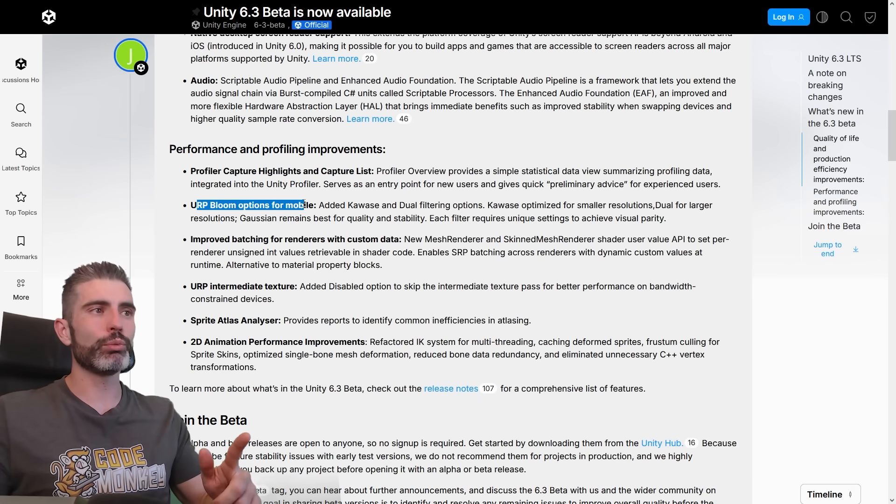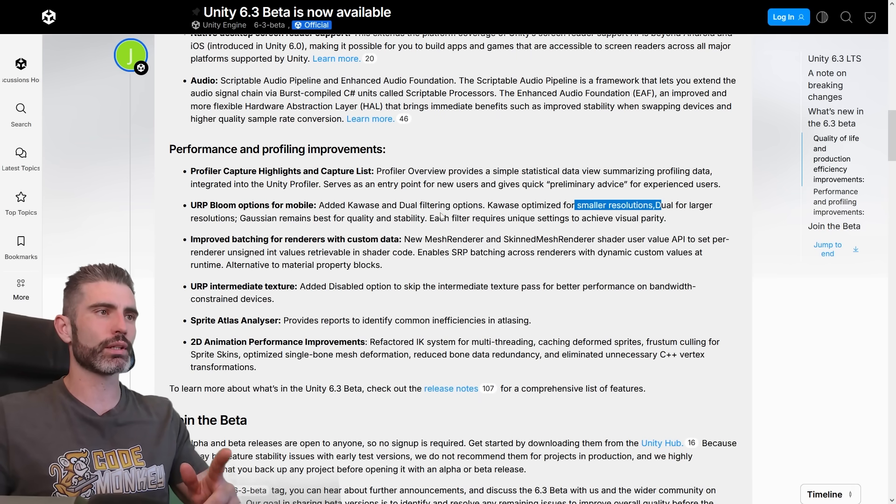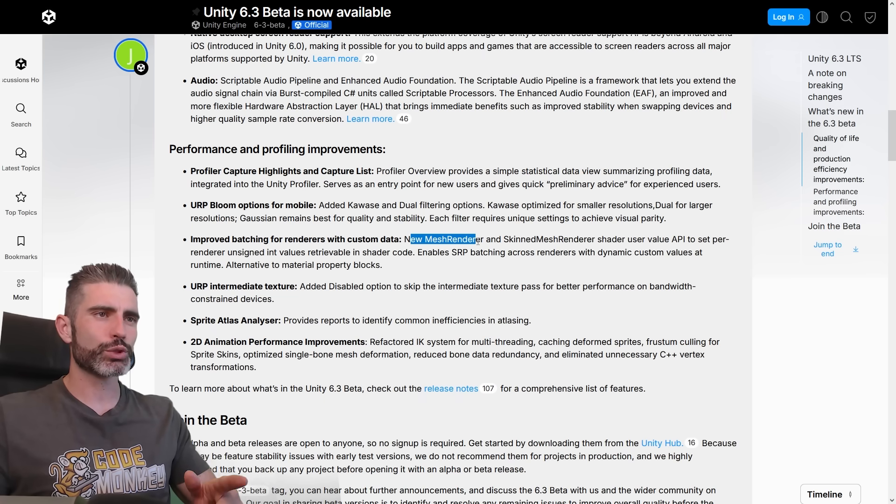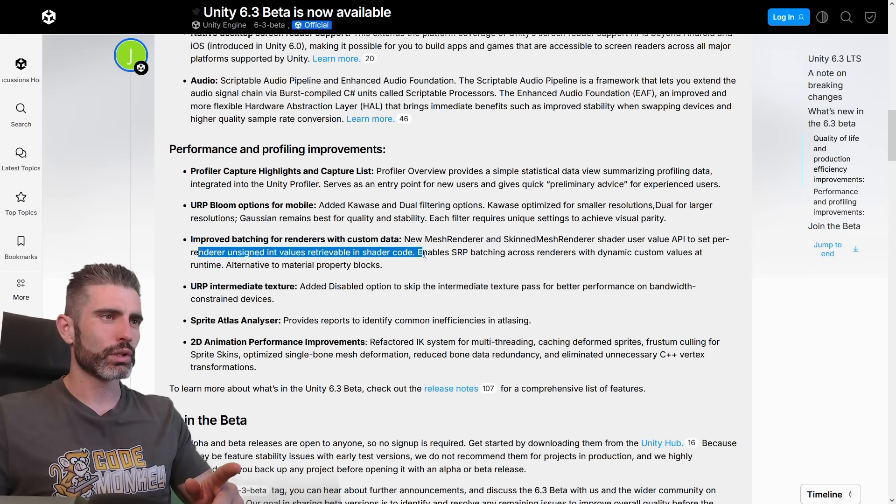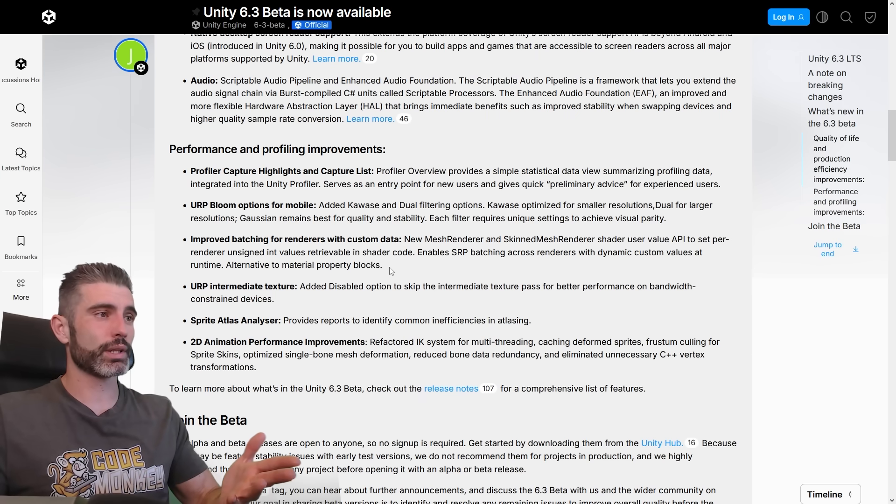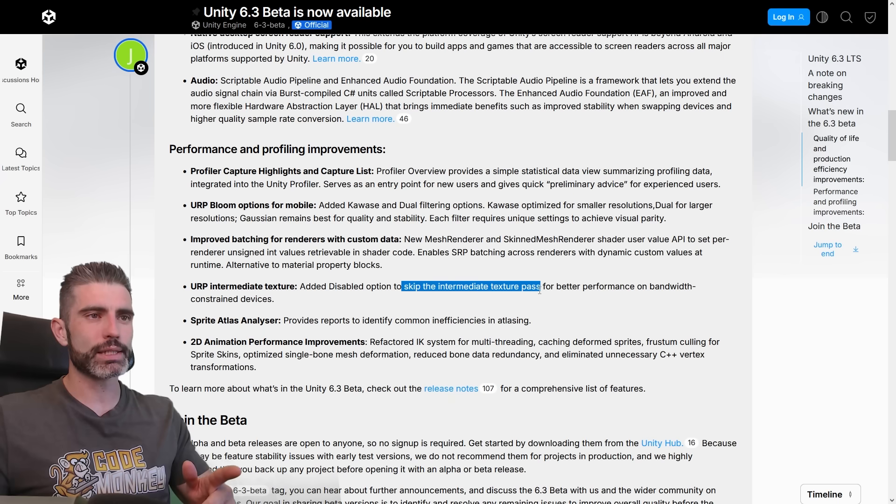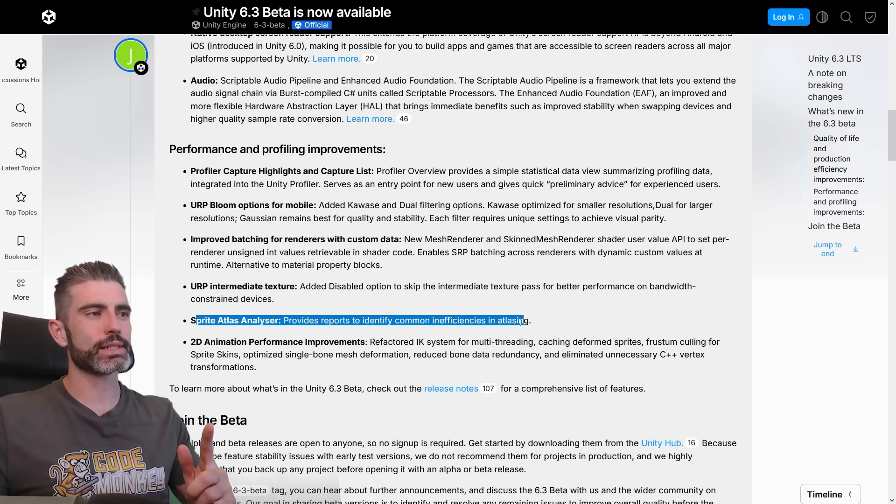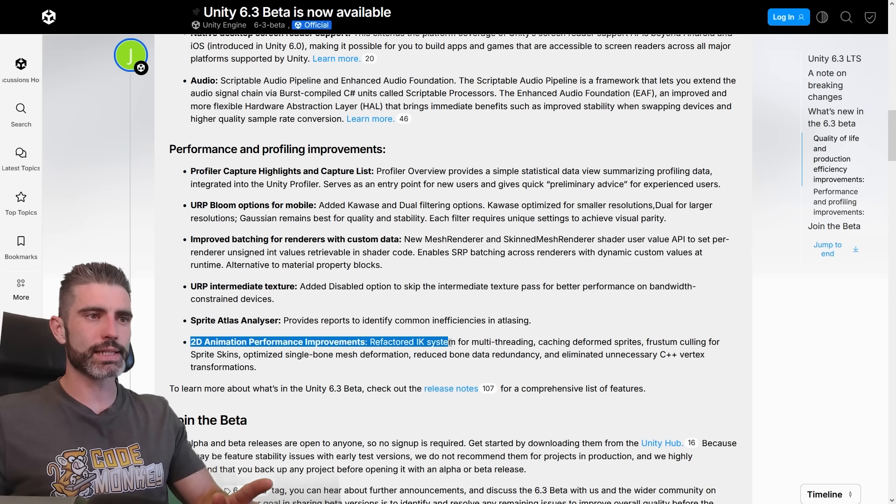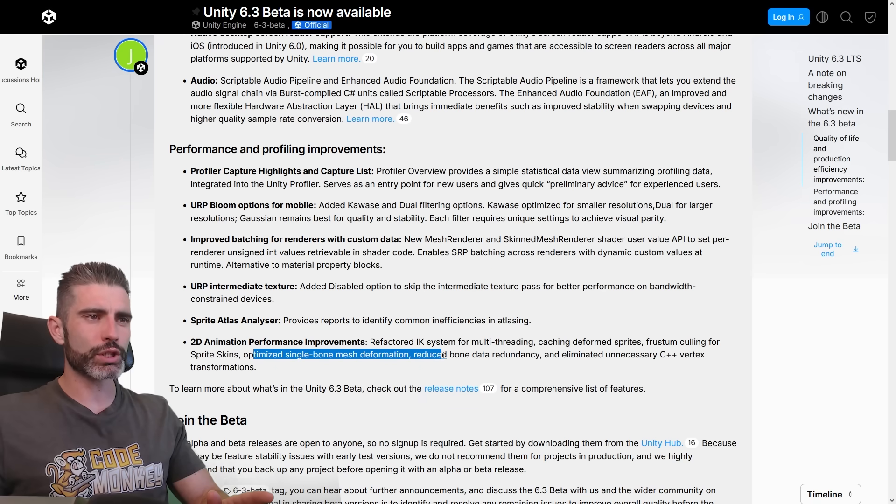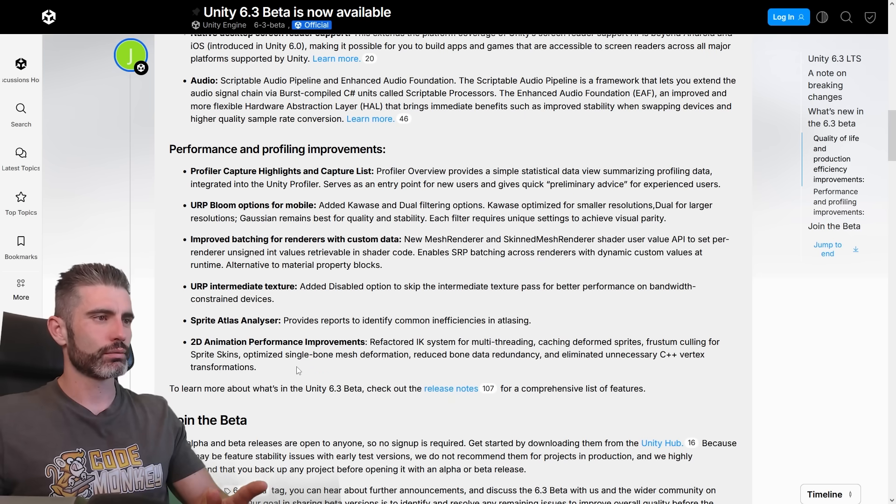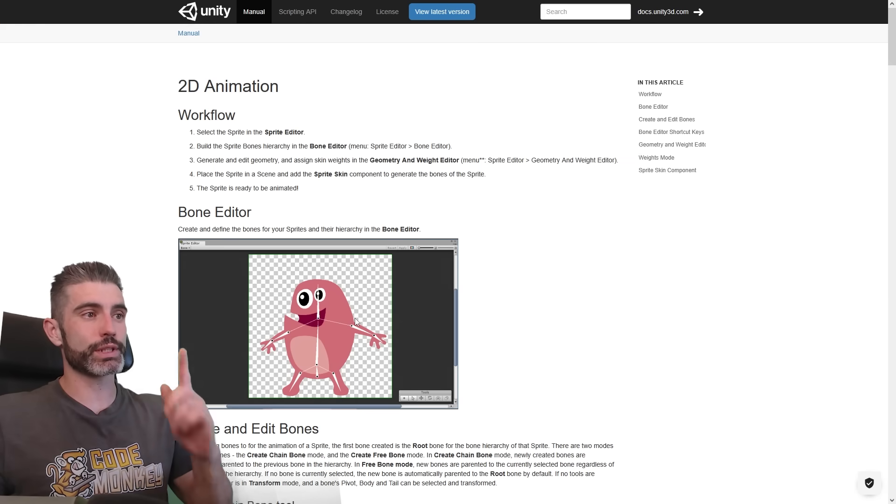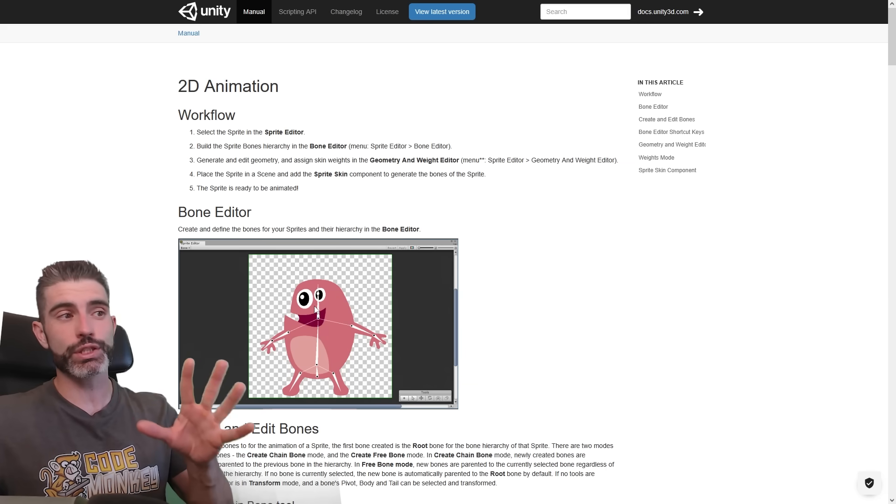Then this version also has URP bloom options for mobile. So it had some special filtering options designed mostly for small resolutions and large resolutions. Then improved batching for renderers with custom data. So new mesh renderer and skinned mesh renderer shader user value to set per renderer unsigned int values. So I'm not entirely sure what this means. I'm definitely not a graphics programmer, but I think that improves rendering. Sounds like a great thing. Then URP Intermediate Texture. So apparently that's something where you can disable this pass if you don't need it. Then the Sprite Atlas Analyzer provides reports to identify common inefficiencies in atlasing. And then 2D animation performance improvements. So refactored IK system for multi-threading, caching the form of sprites, optimize single bone mesh deformation, reduce bone data redundancy and eliminate unnecessary C++ vertex transformations. So all sounds very complex and really nice. If you've never used the Unity 2D bone tools, these are really awesome. If you're making some kind of 2D game and you got a character, you can easily assign the bones and that makes it much easier to create animations.